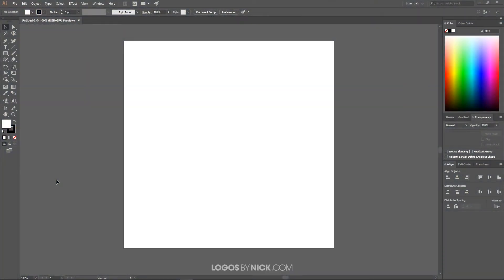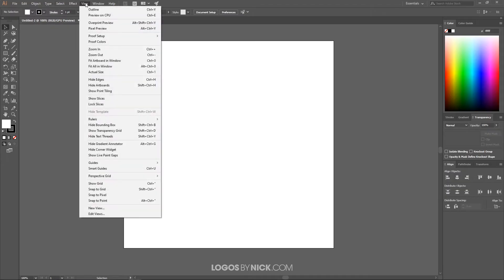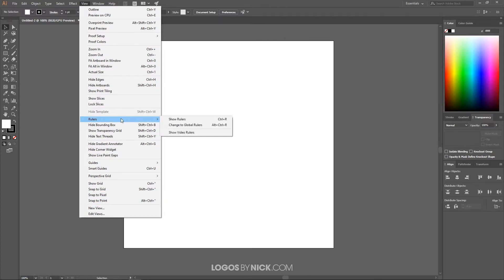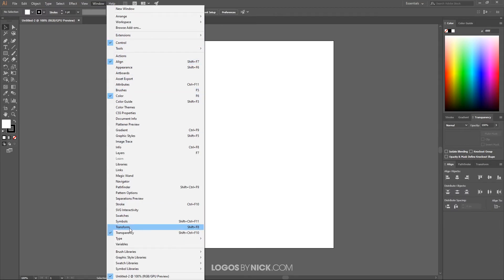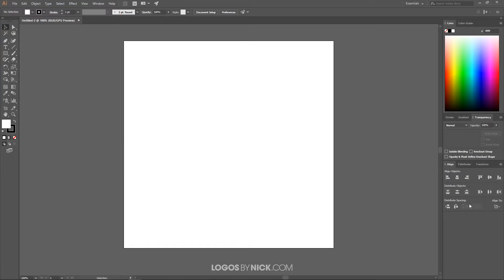I'm going to create a new blank document sized at 800 by 800 pixels to set up our canvas. Come up to View and make sure you have nothing selected like Smart Guides or Snap to Pixel that'll get in the way. Then under Window, we want only these boxes checked: Align, Color, and Transparency, to ensure we're all working with a similar view with these panels open.